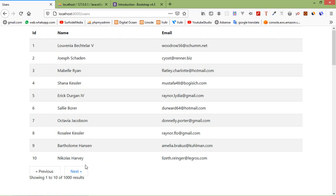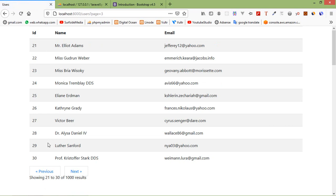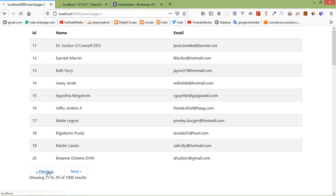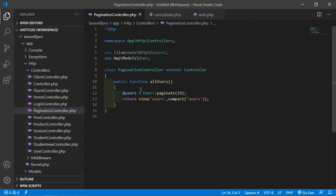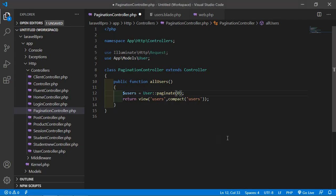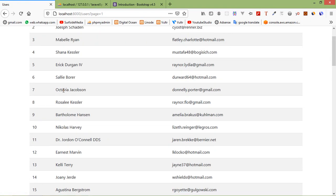You can see the pagination links — previous and next. If I click Next, you can see the next 10 records, from 11 to 20. Click again and you see 21 to 30. Clicking Previous brings back the previous records. We can also change the page size — go to the PaginationController and change the paginate value from 10 to 20. Save the file, refresh the page, and now you can see 20 records per page.